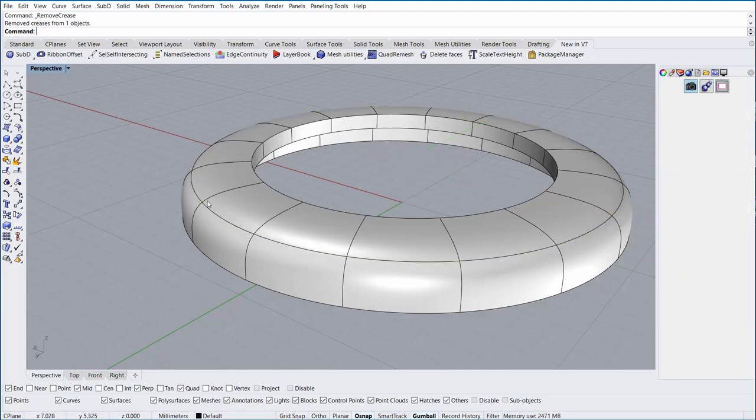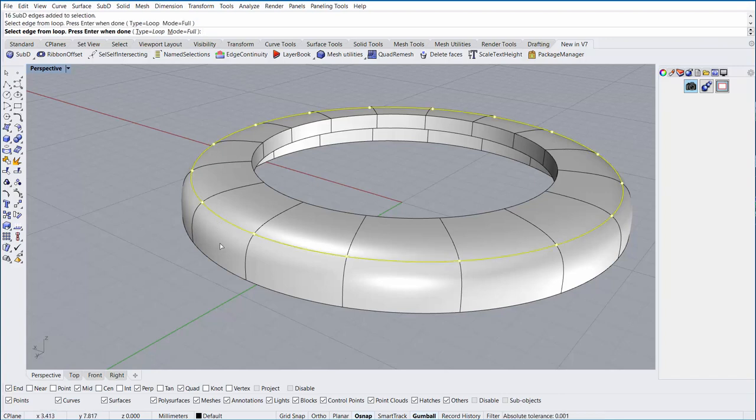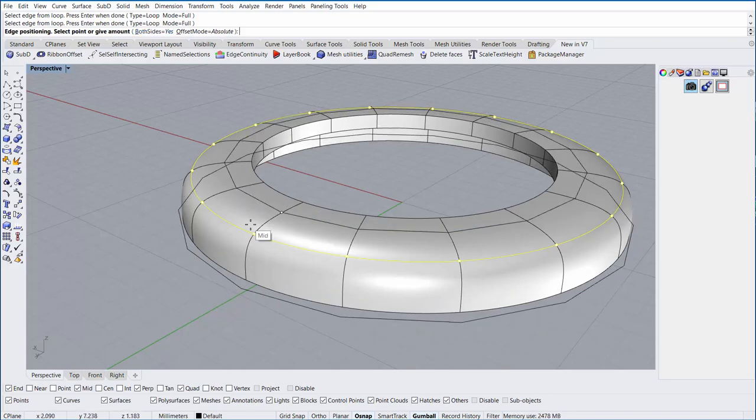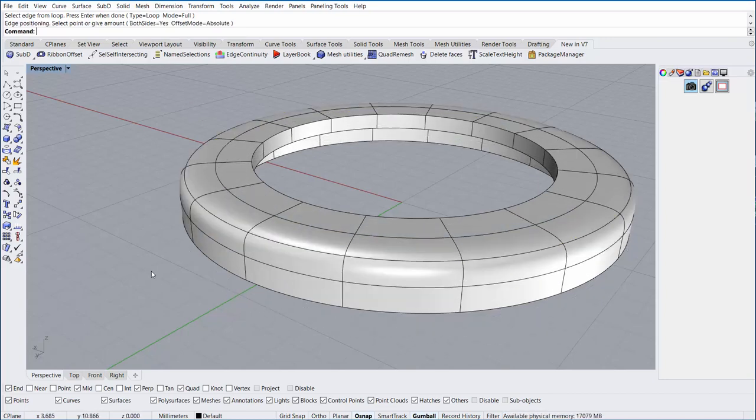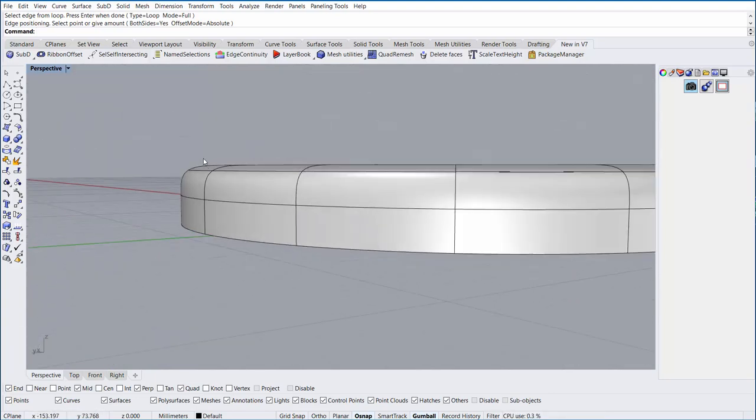Unfortunately, it's too soft. So now, I'm going to type Insert Edge, and I'm going to select the edge loop by holding Ctrl-Shift and double left-clicking. I'm going to right-click. I'm going to make sure that the Both Sides option is enabled, and then I'm going to select somewhere along here to insert a new edge.